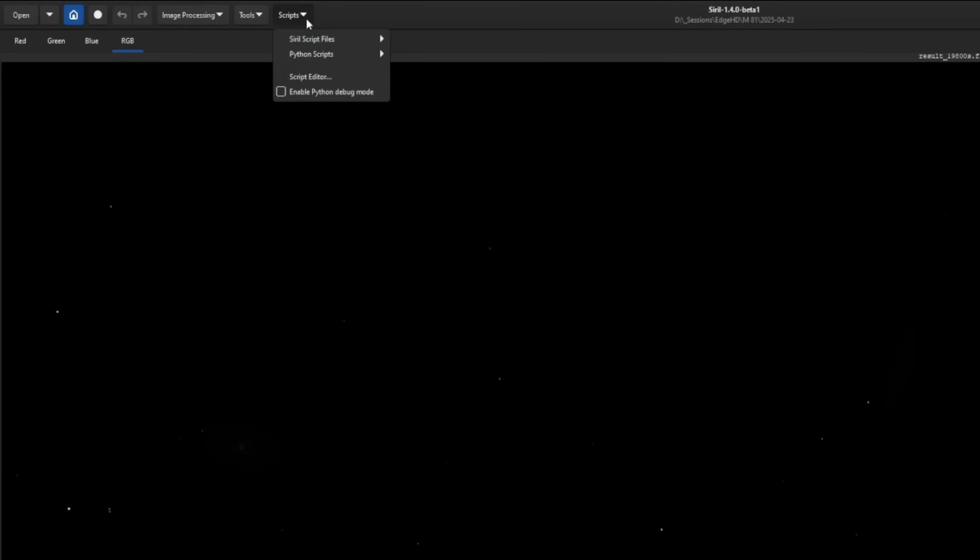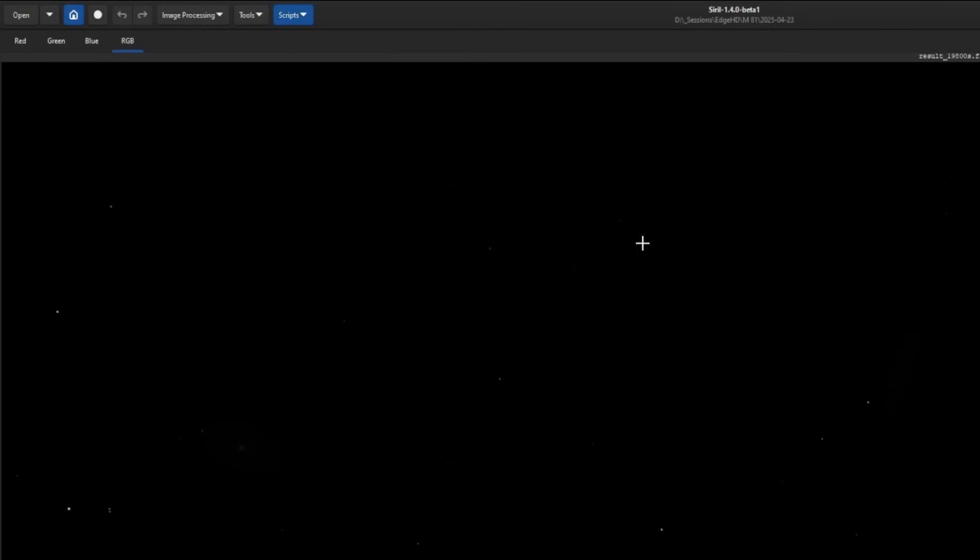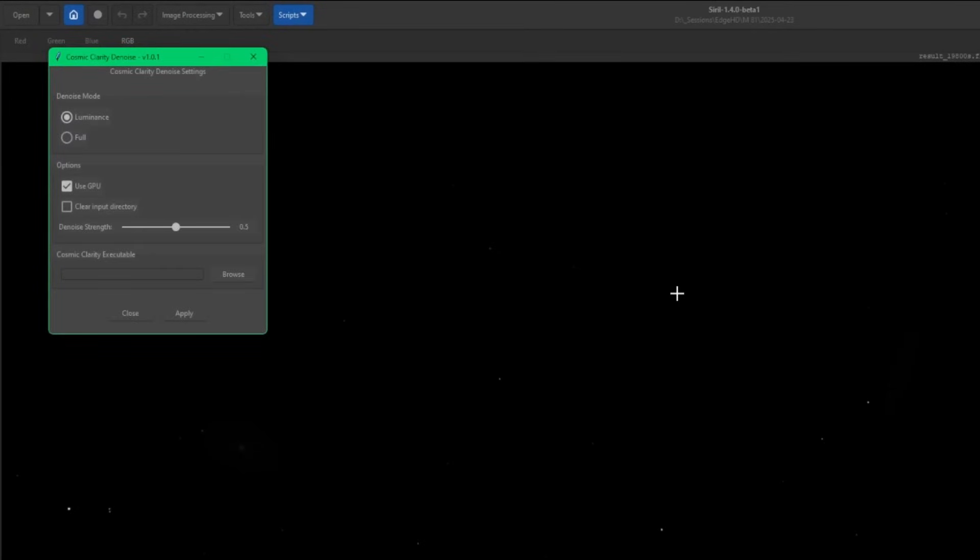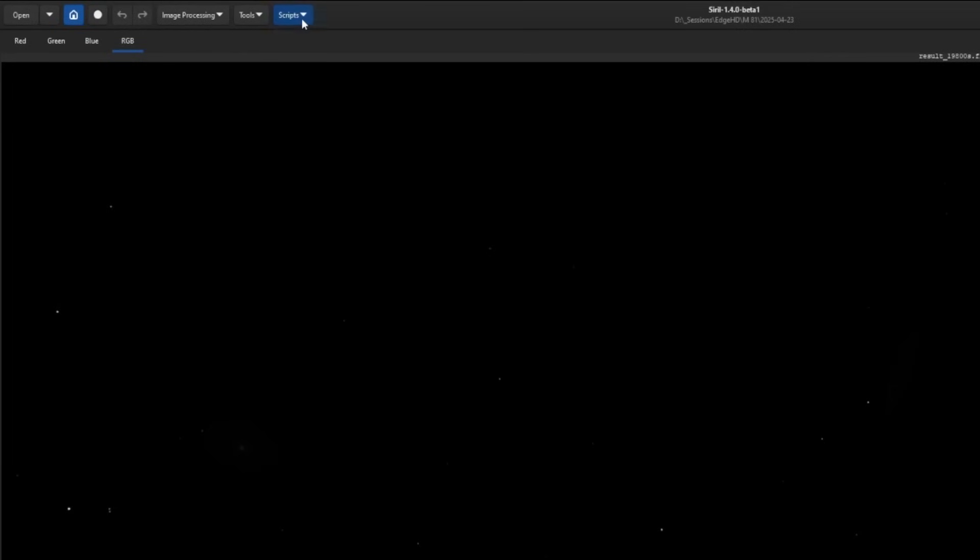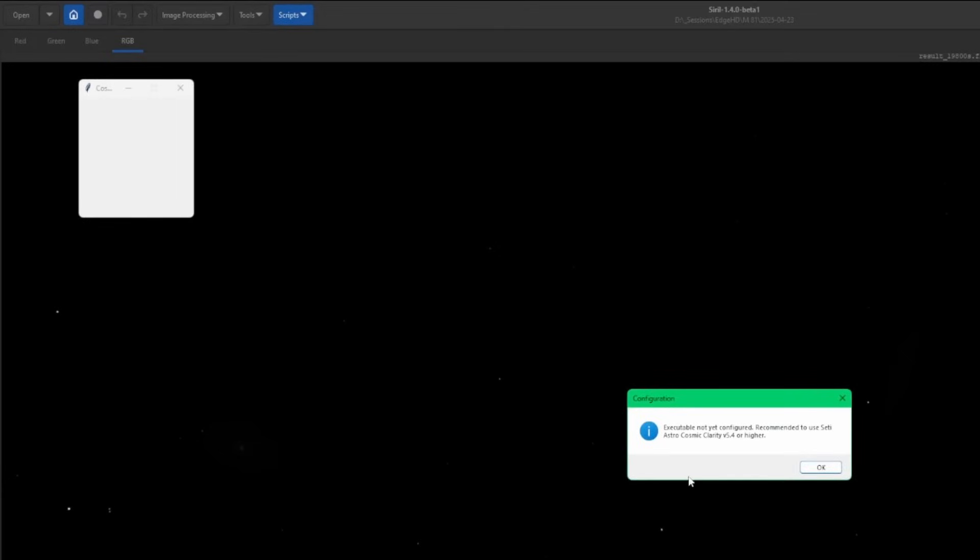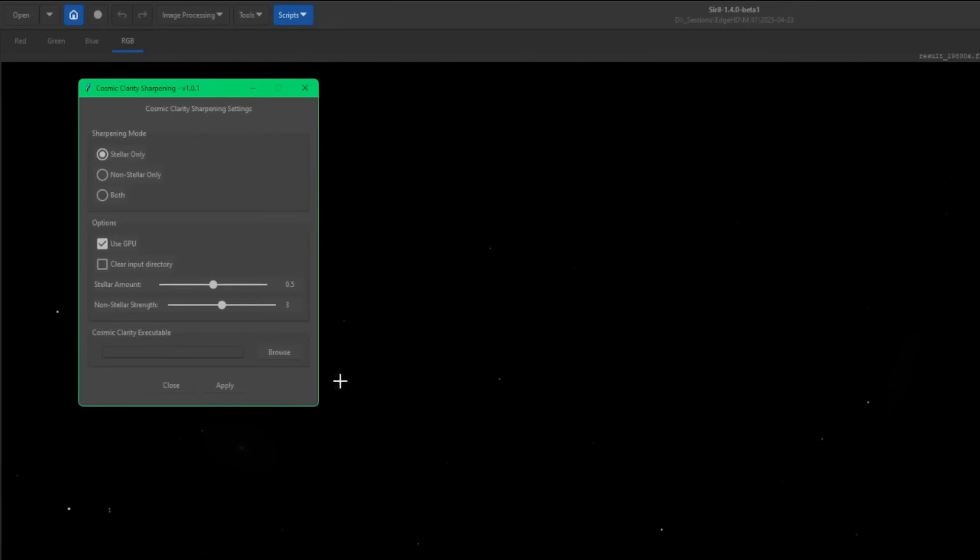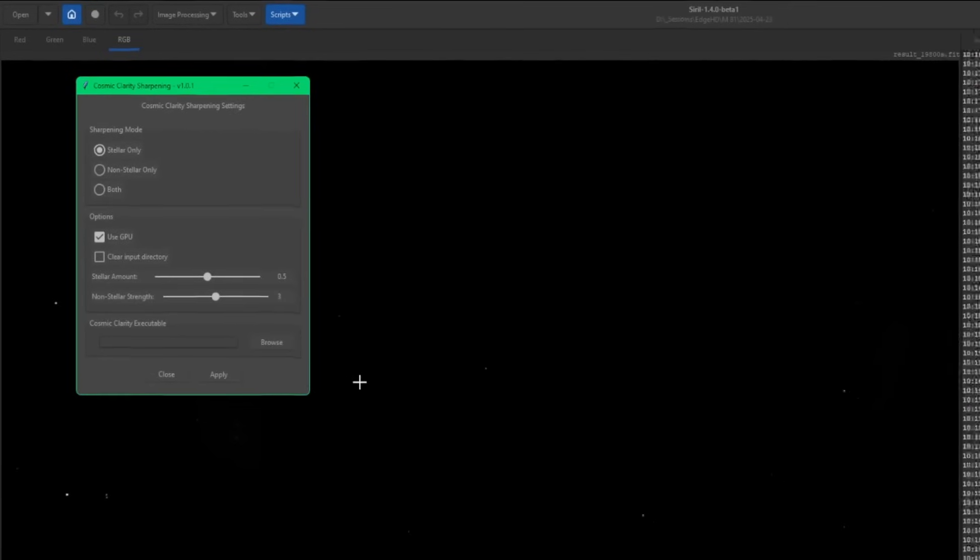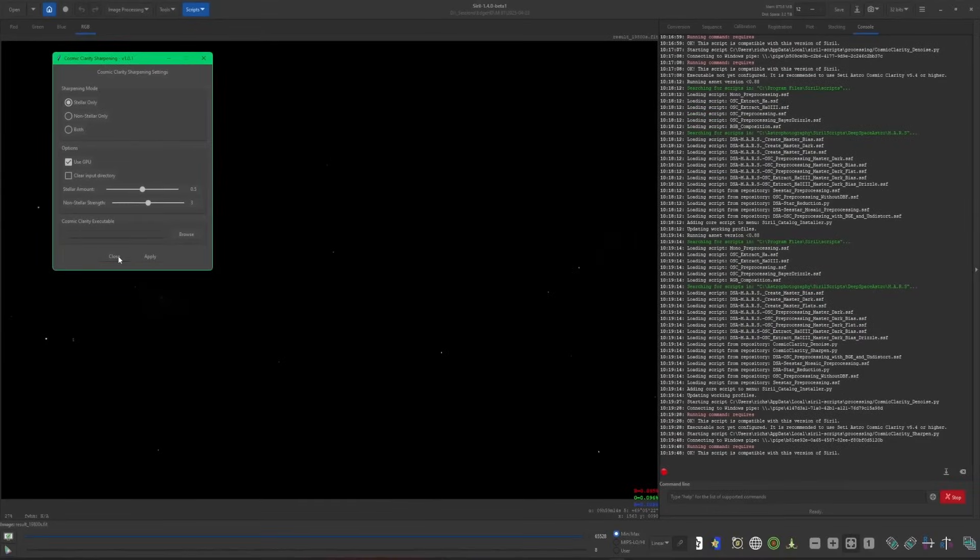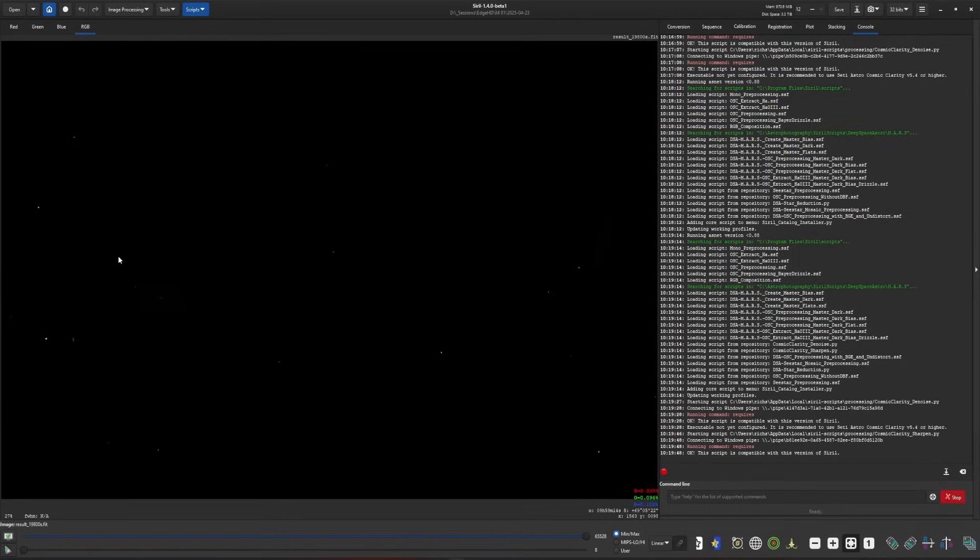If we come over into Scripts and then Python scripts, you'll see the two scripts right here. We'll start with denoise. If I run denoise, I have not configured this for Cosmic Clarity yet, you'll see down the bottom where it says Cosmic Clarity executable, there's nothing there. If you run Cosmic Clarity sharpen, it'll give you a warning that the executable hasn't been configured yet. You'll need to set your executable before you can use it. I'll show you where to download it and get it ready to be configured within Siril.